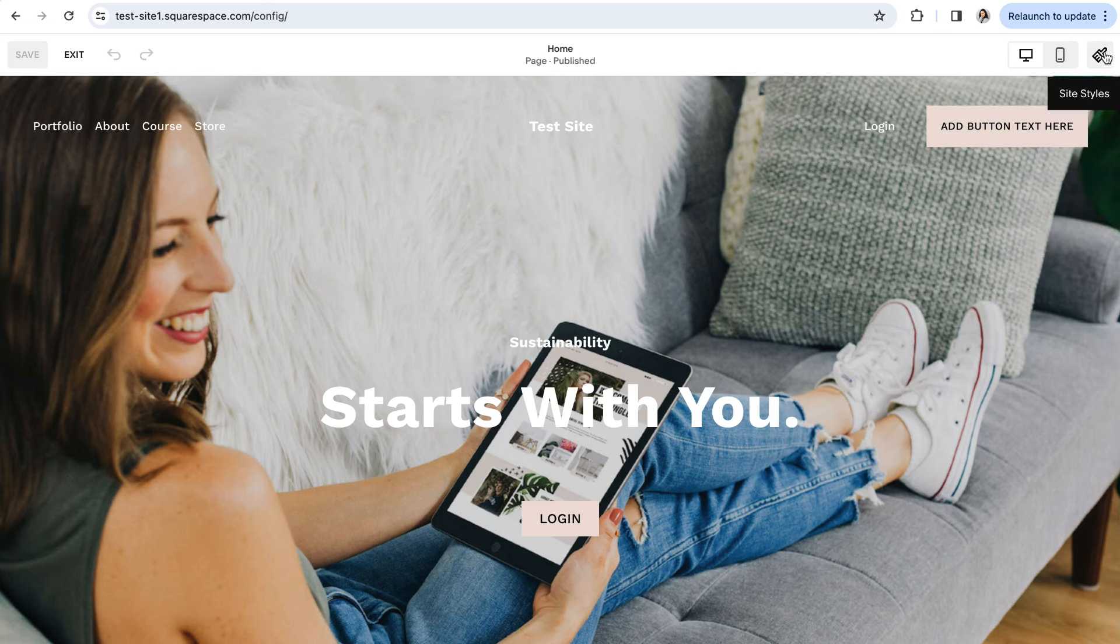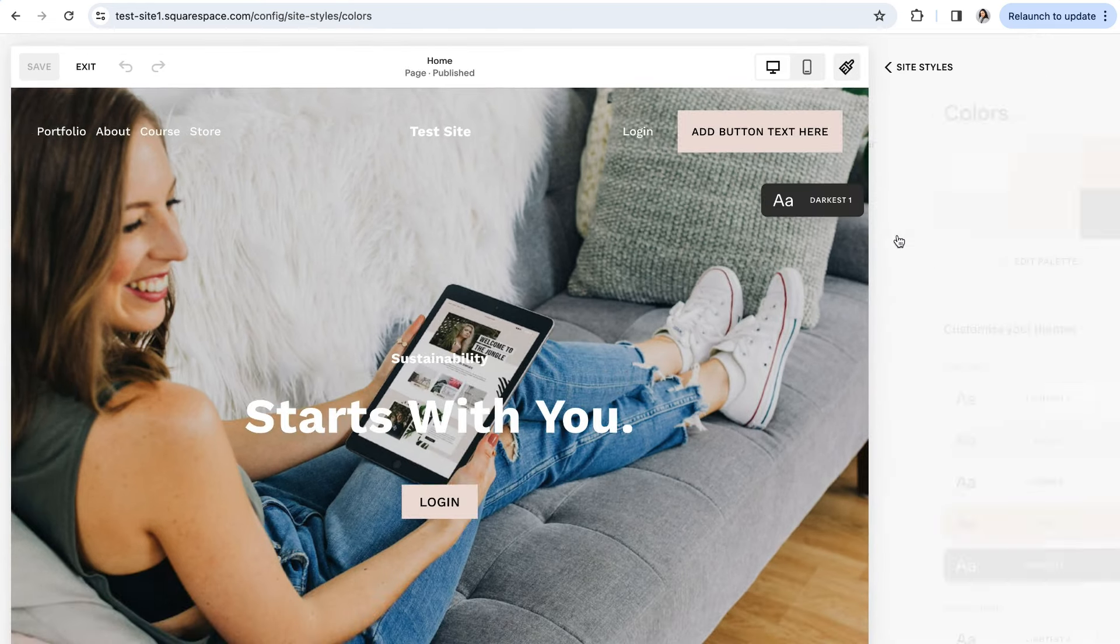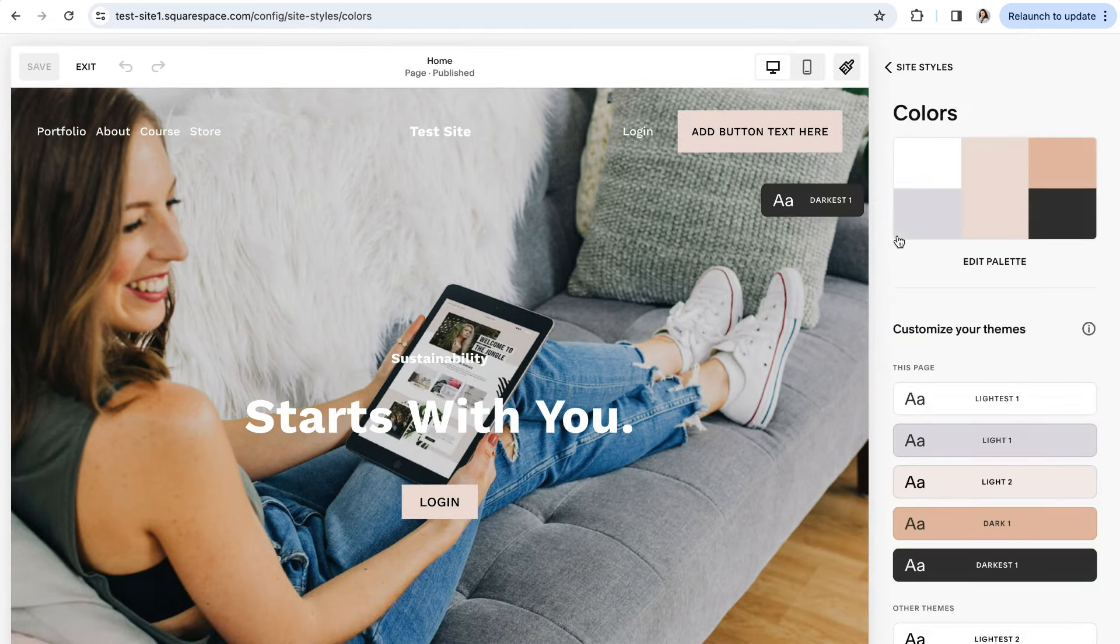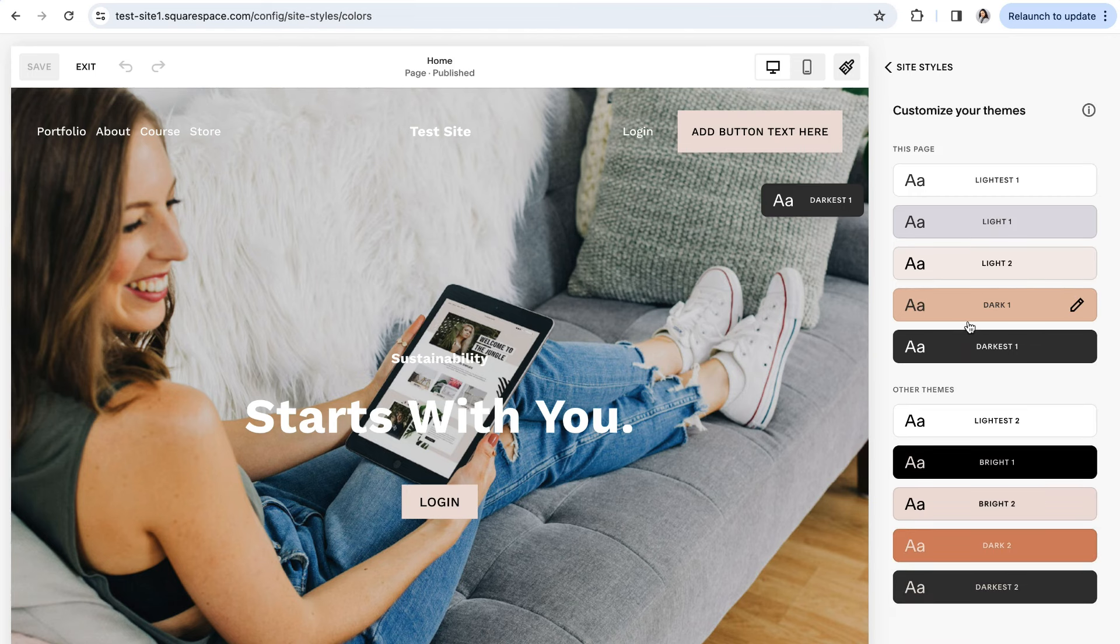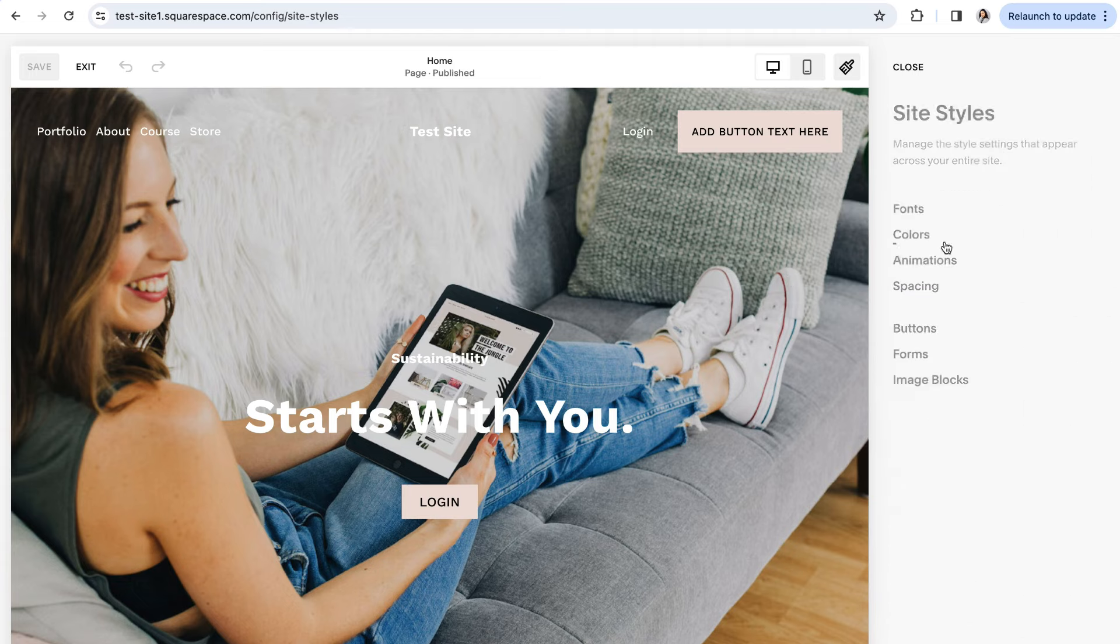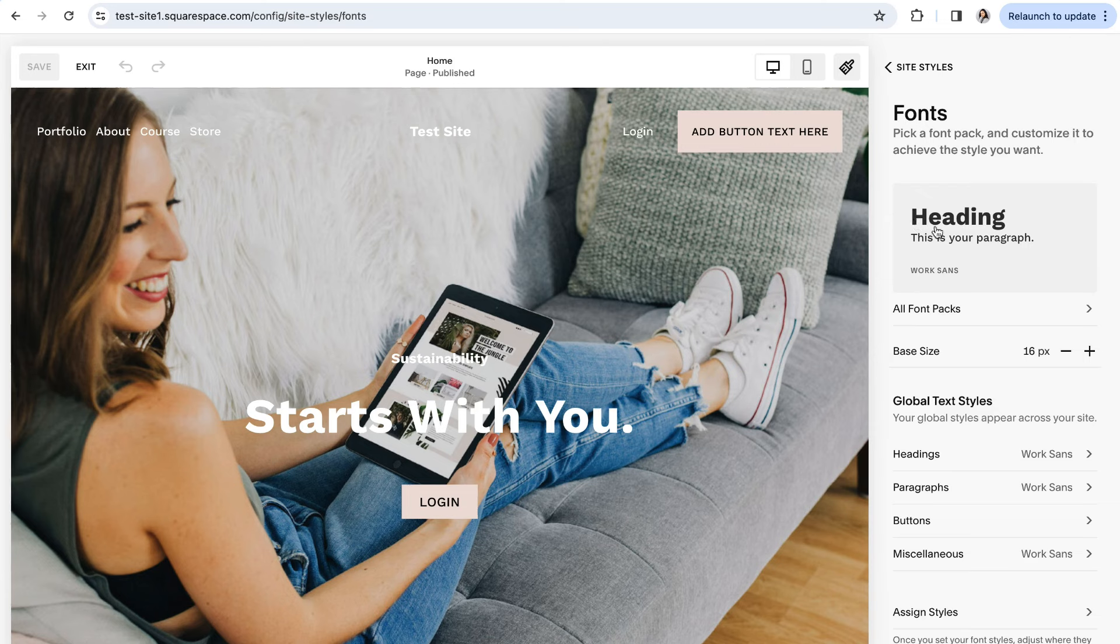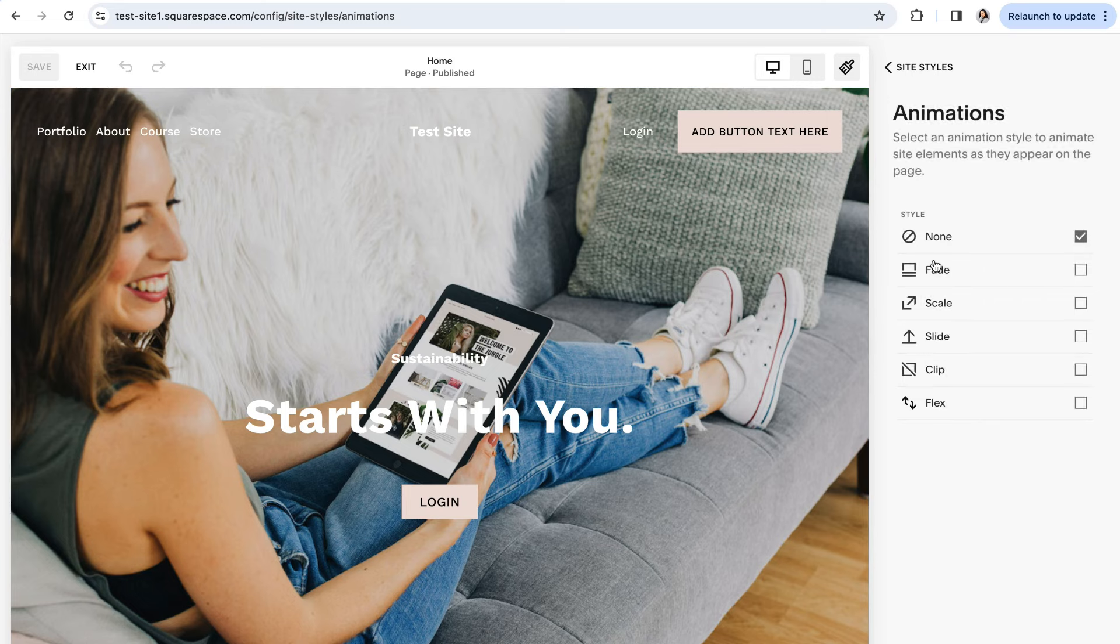7.1 also has all new site style settings. In this version, you can create cohesive color palettes along with color themes to help you individually customize pages and sections throughout your website. There's also unique font packs to choose from that come in all different combinations and design styles, and you'll find some brand new site-wide animation settings.